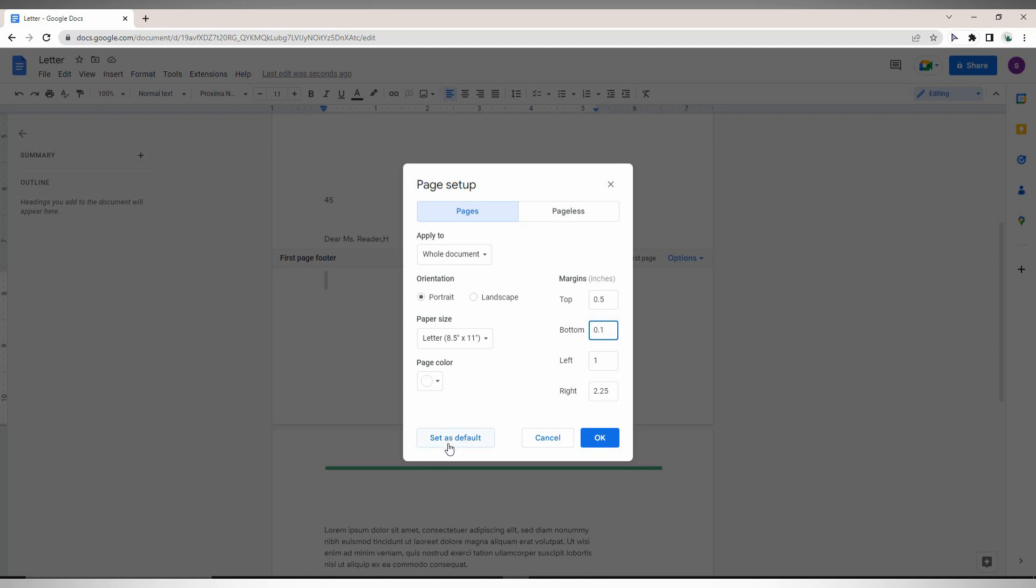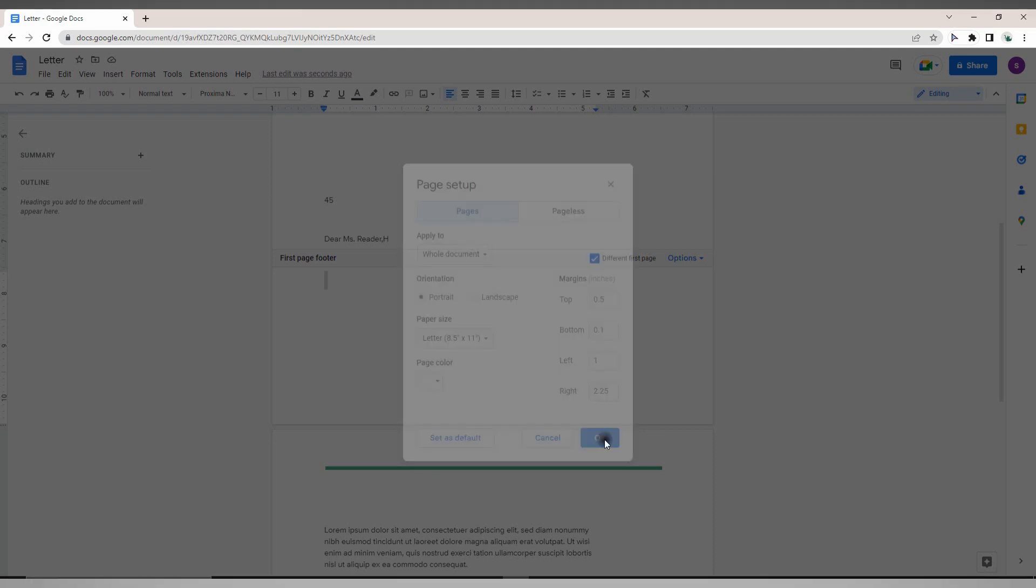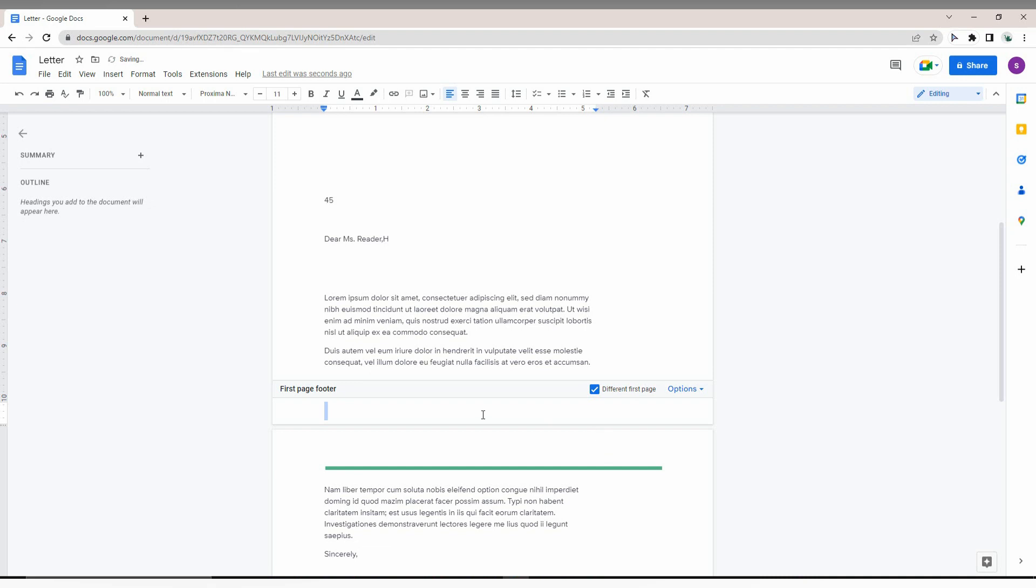If you click this, whenever you open a new file, the footer size will automatically be set to this value. You can change it for a particular document or make it the default for every document.